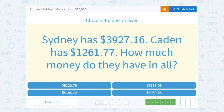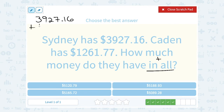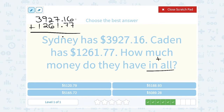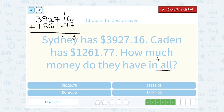Sydney has $3,927.16 and Kaden has $1,261.77. To find out how much they have in all, I'm going to add my numbers together. $3,927.16 plus $1,261.77 — lining up all those place values. Keeping our decimal directly underneath the decimal, starting in the hundredths place: 6 plus 7 is 13, so we're going to write the 3 and carry the 1. 7 and 1 is 8, plus the extra 1 makes it 9.